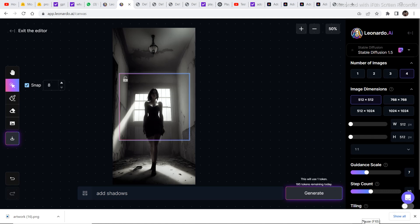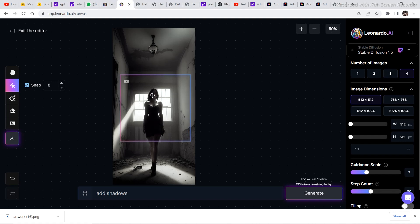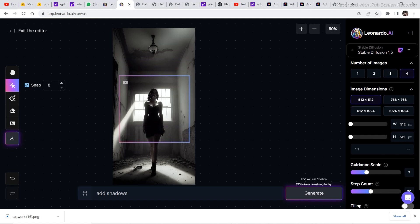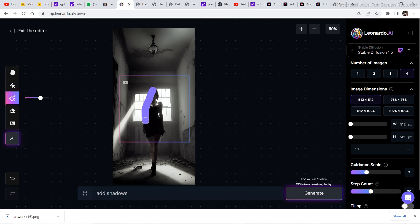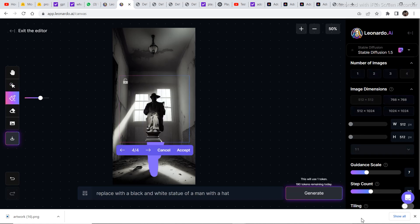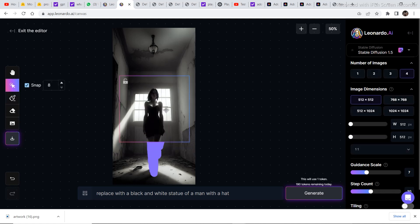The next image I have selected is this one. So the first step is to remove this character from the image. So I am going to drag this bounding box onto the character. And then I am going to draw a mask on the whole character. So after masking out the image, I wrote replace with a black and white statue of a man with a hat. And then this is something that we got. And I am going to click on accept.